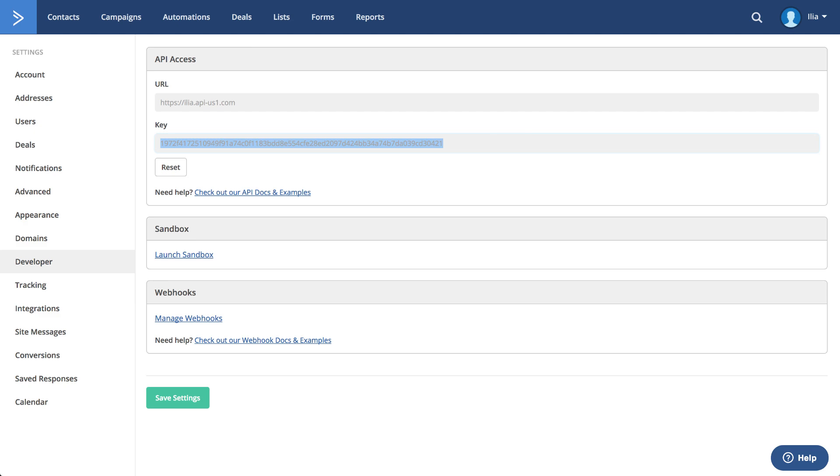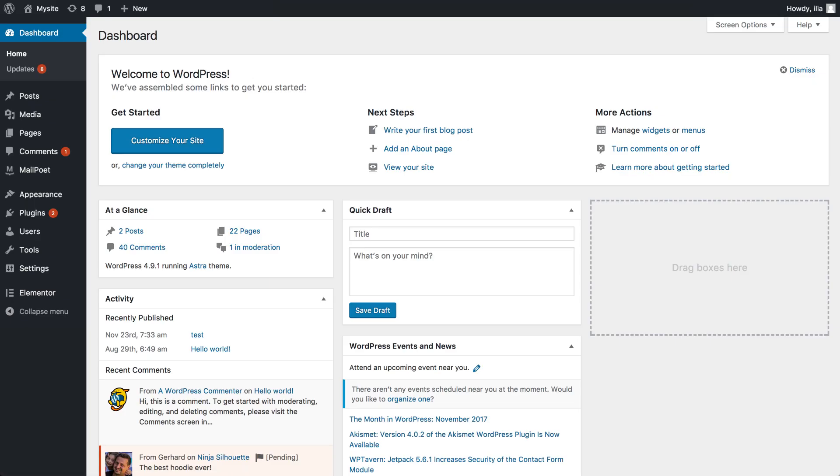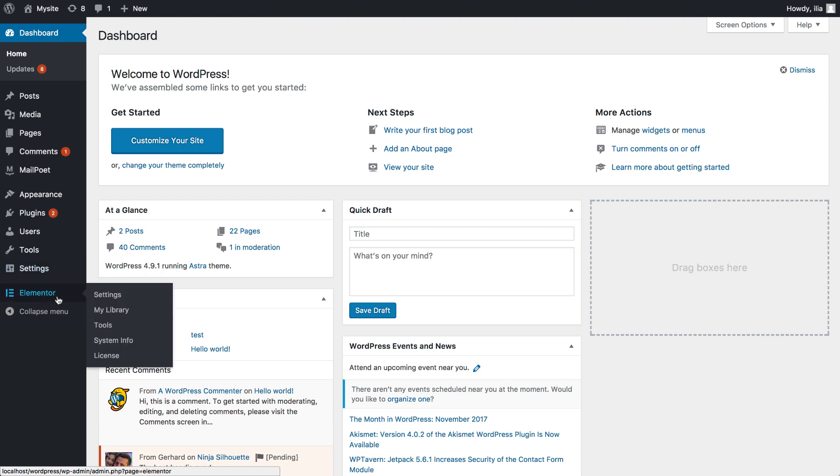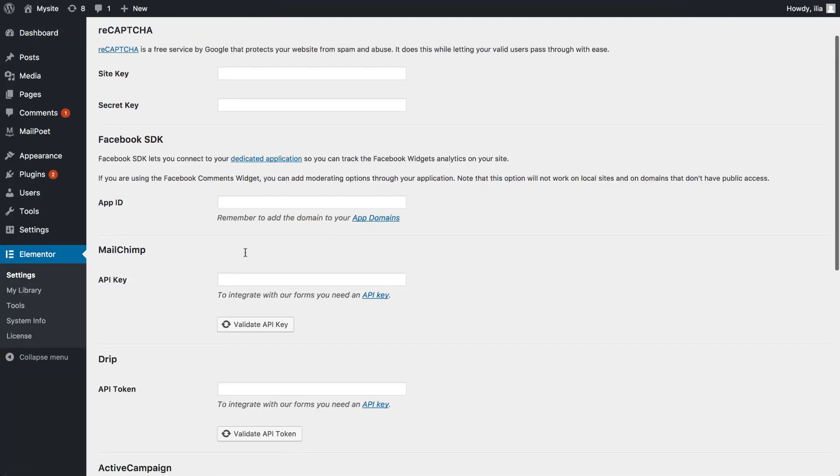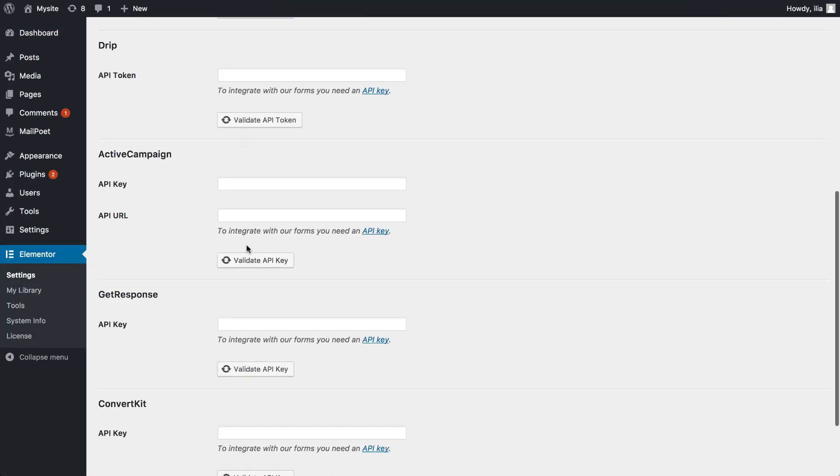Now let's set up Elementor to work with ActiveCampaign. Go to the Dashboard, Elementor, Settings, and under ActiveCampaign, paste the API key and URL. And click on Save Changes.